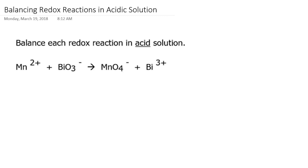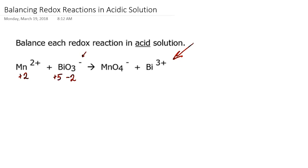Let's take a look at this equation on the slide. We're being asked to balance this equation for a reaction that takes place in acid solution. The first step is always to assign the oxidation numbers so you can see what the oxidation process is and what the reduction process is. The oxidation state for manganese on the left, since it's a manganese 2+ cation, would be +2. For oxygen in the second ion, the oxidation number is −2 times 3, giving −6. Since there is a −1 charge, bismuth must have an oxidation number of +5, because −6 + 5 = −1.